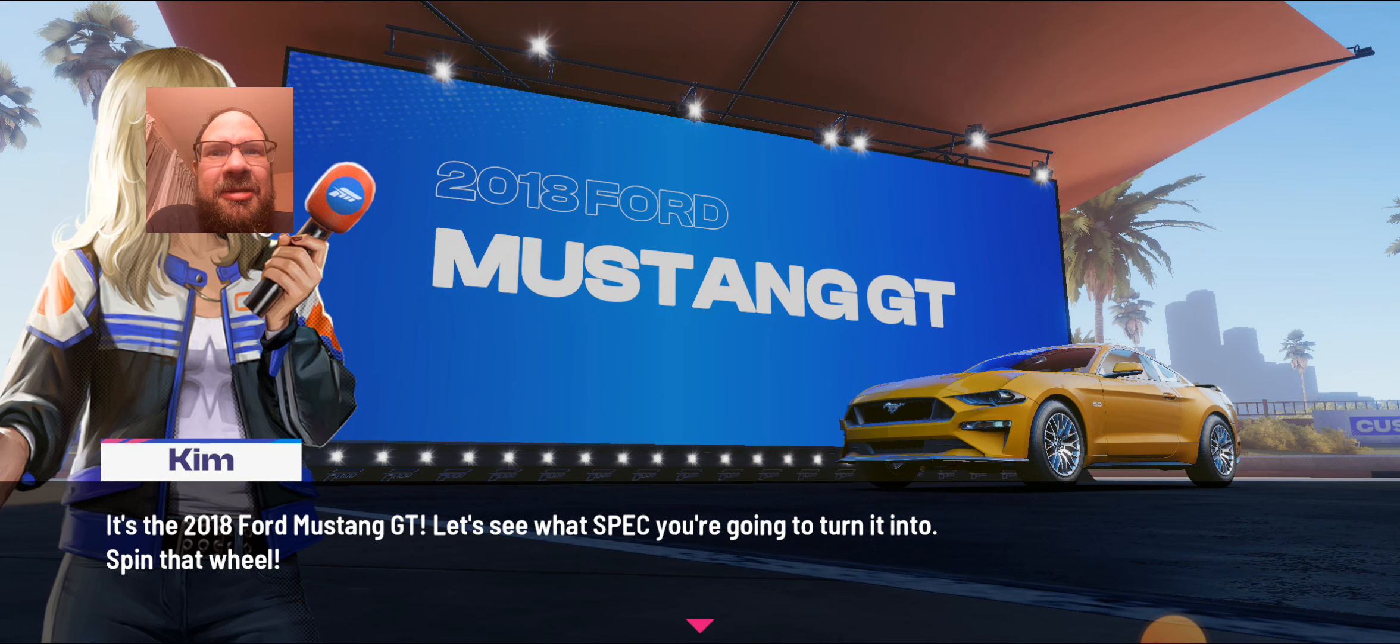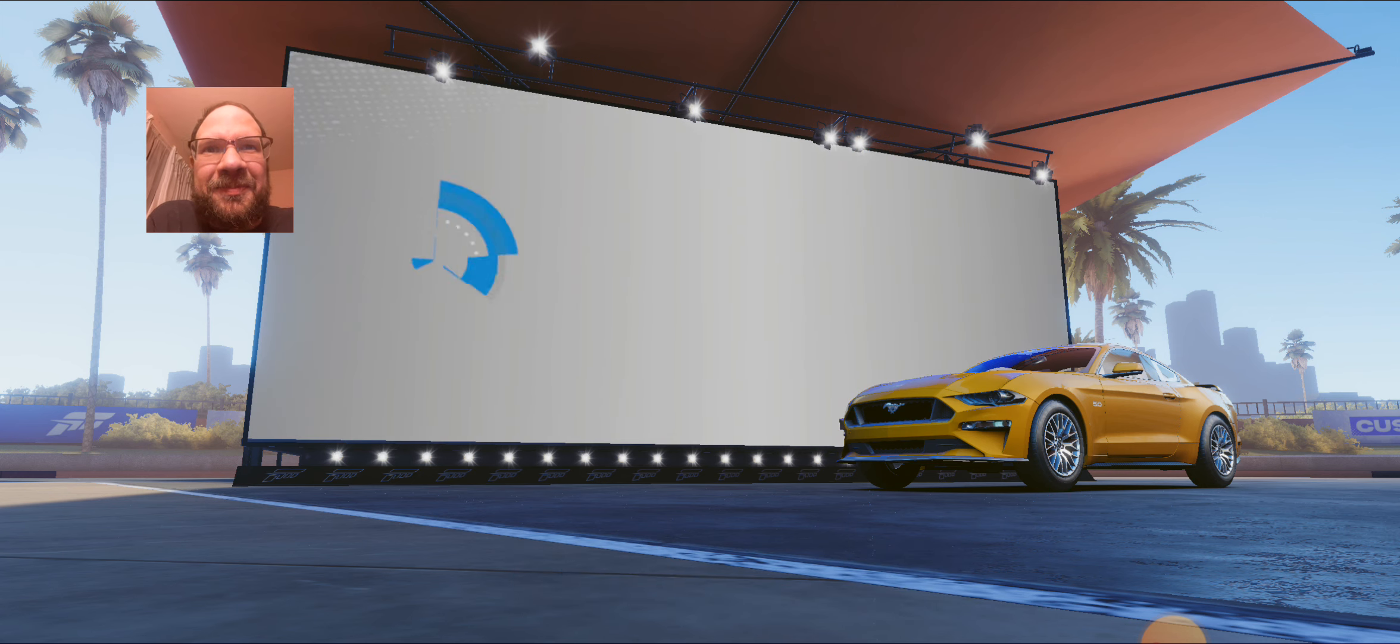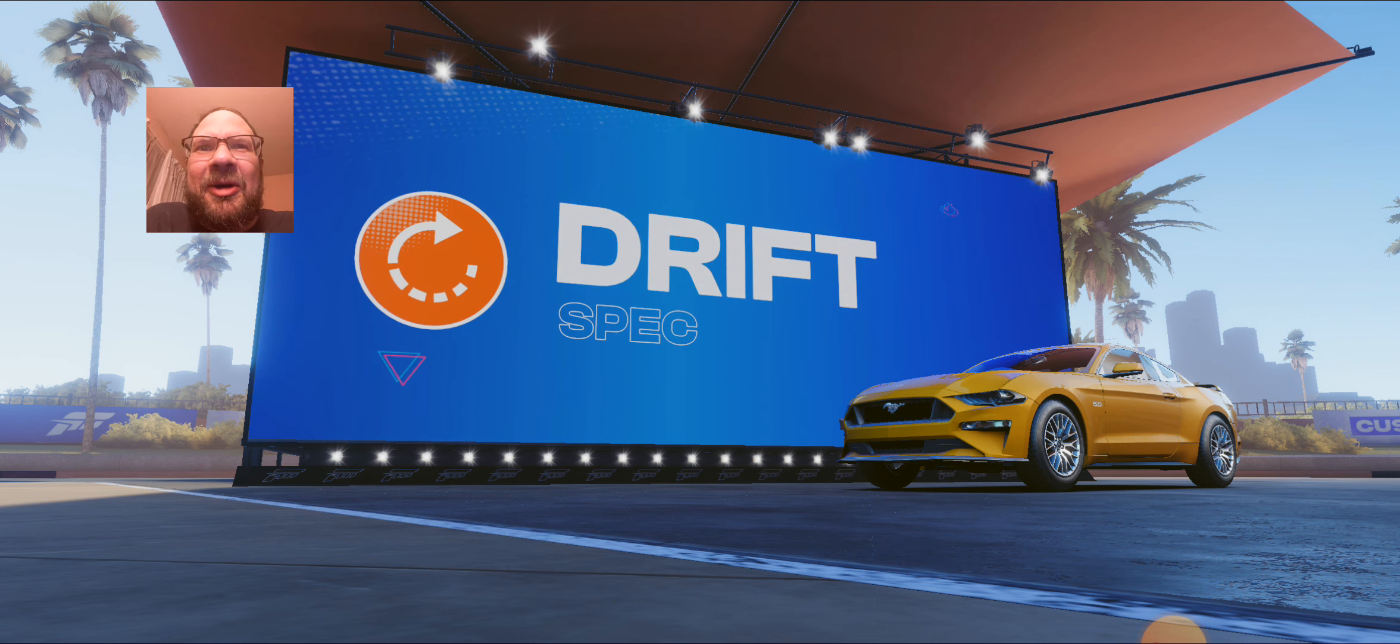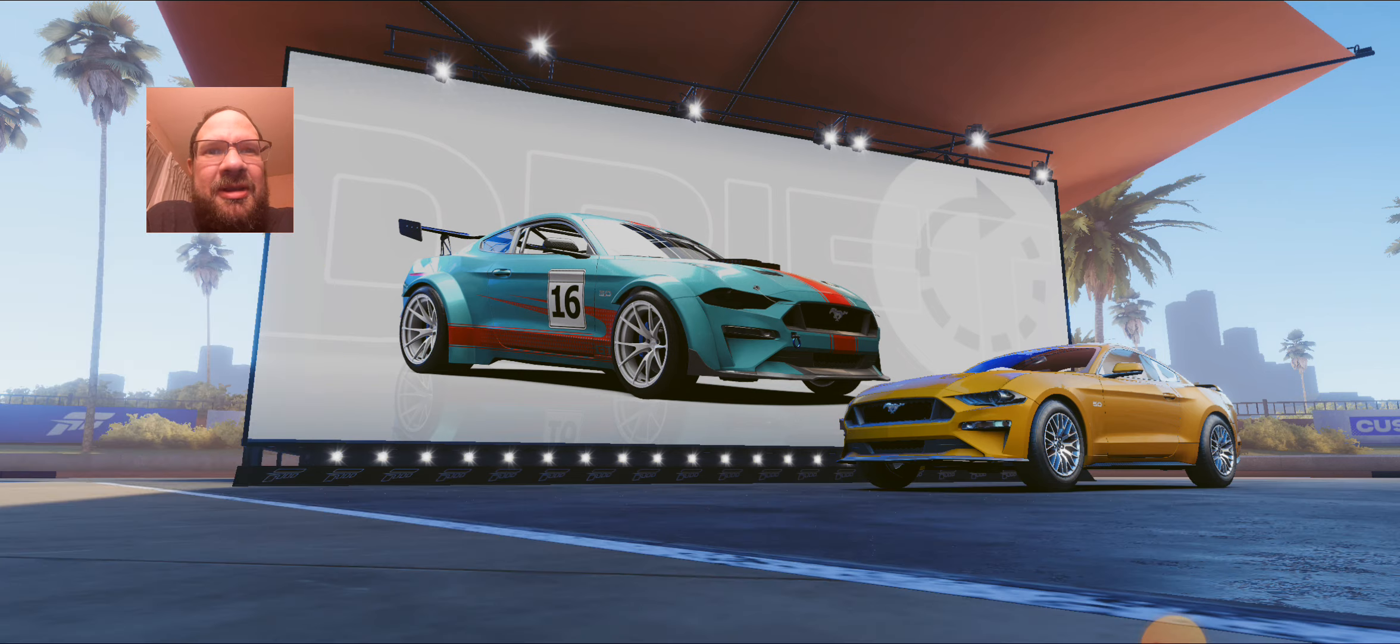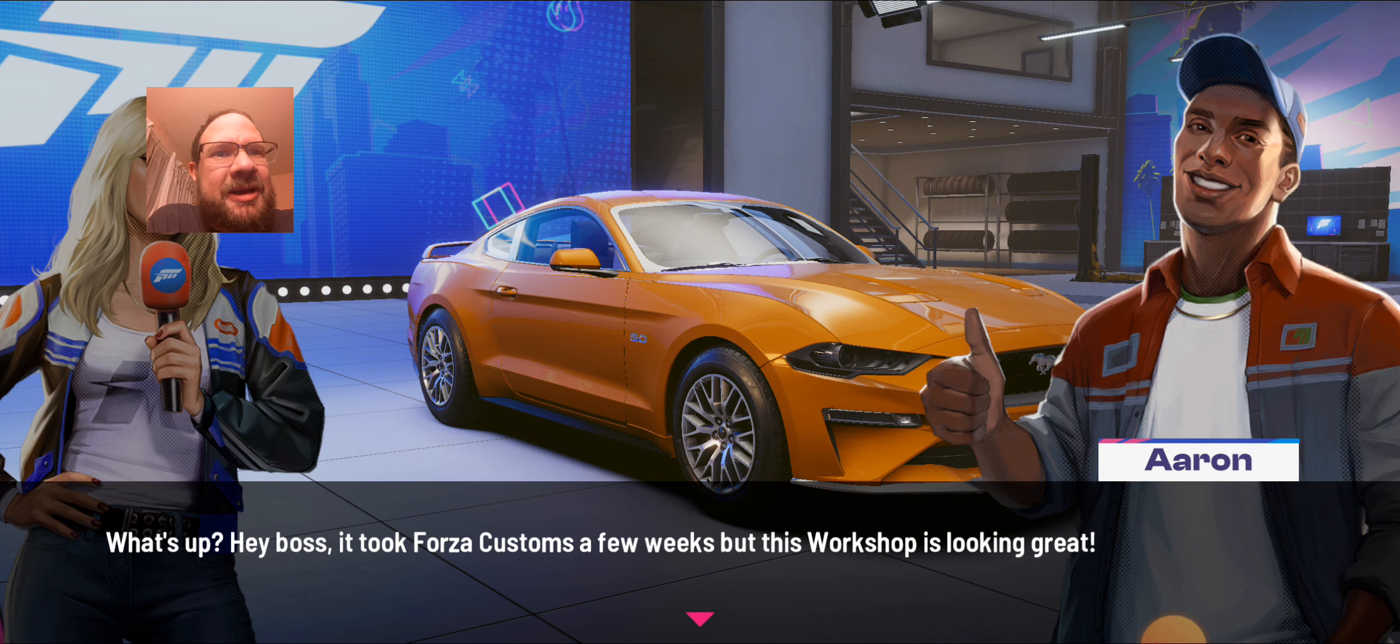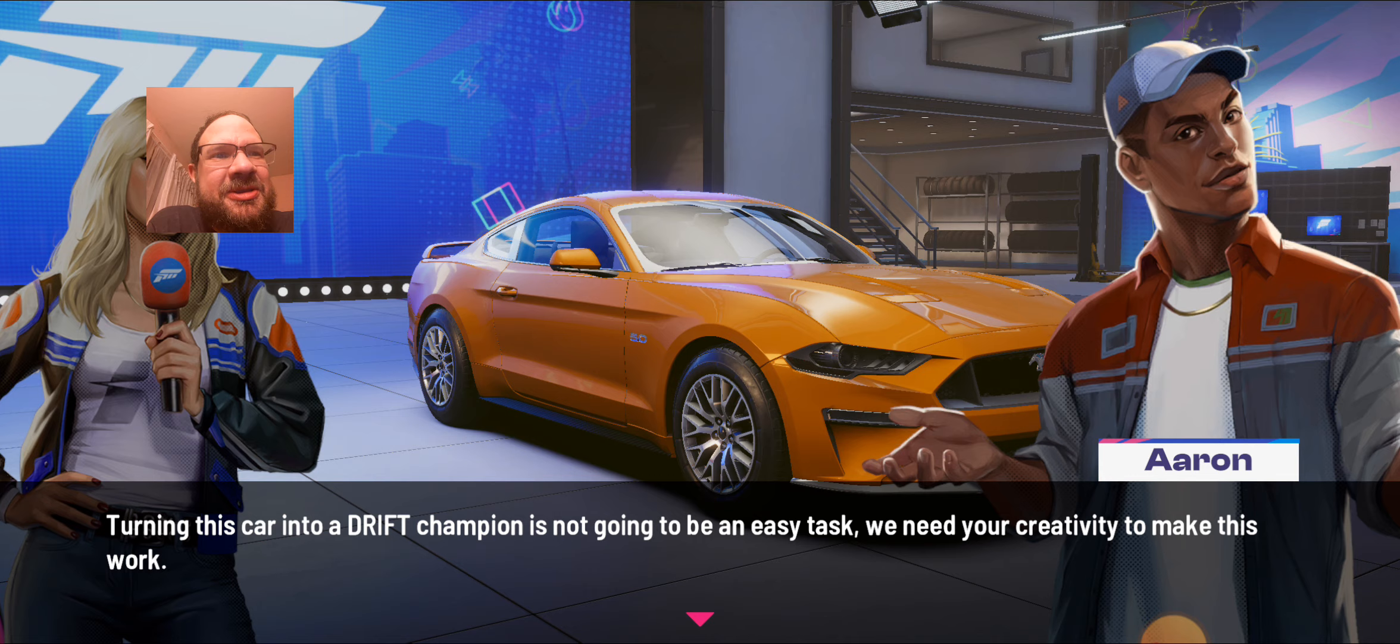I'm Kim and I'll be your guide. Let's take barn finds, clunkers, and stock cars, and turn them into wild rides and dream machines. So it looks like it's the 2018 Ford Mustang GT. Let's see what spec you're going to turn it into.